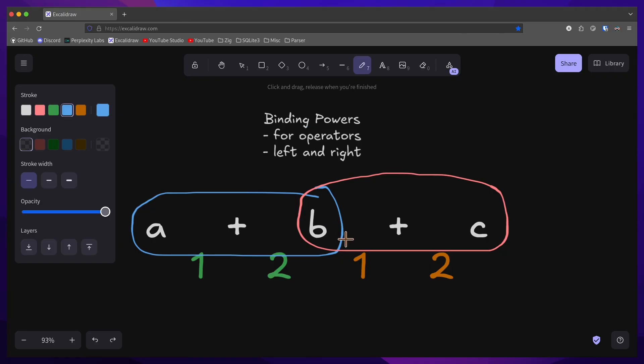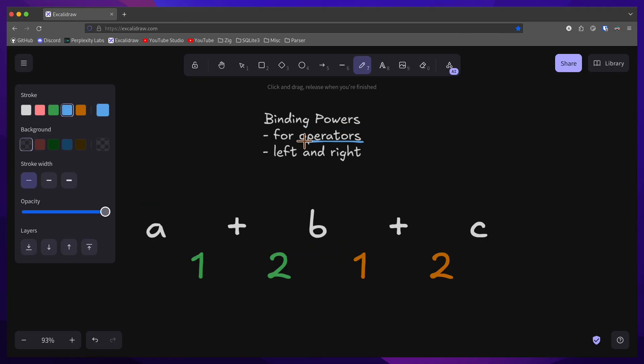Binding powers are properties for operators, and there is a left and a right binding power. In this case, the left binding power of an add operator is one, and the right will be two.